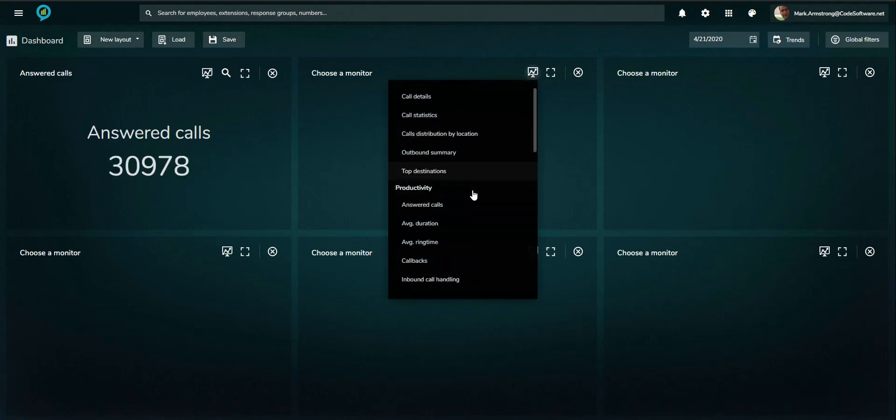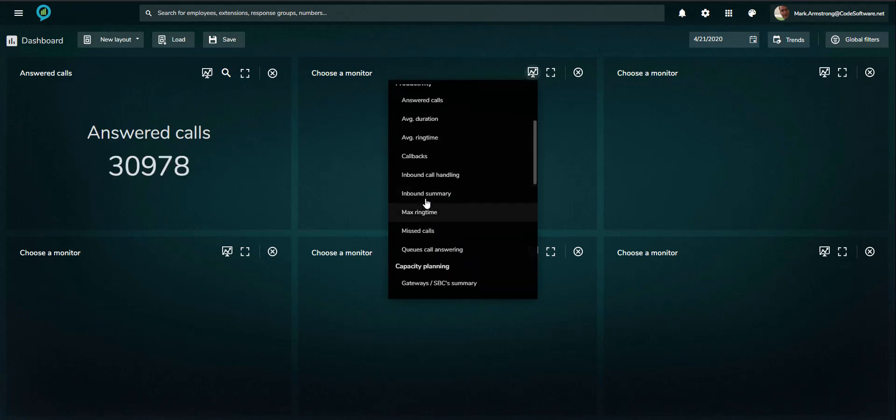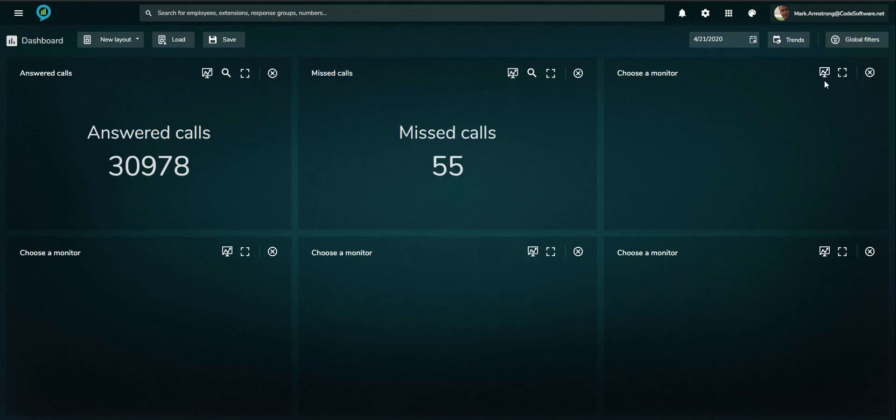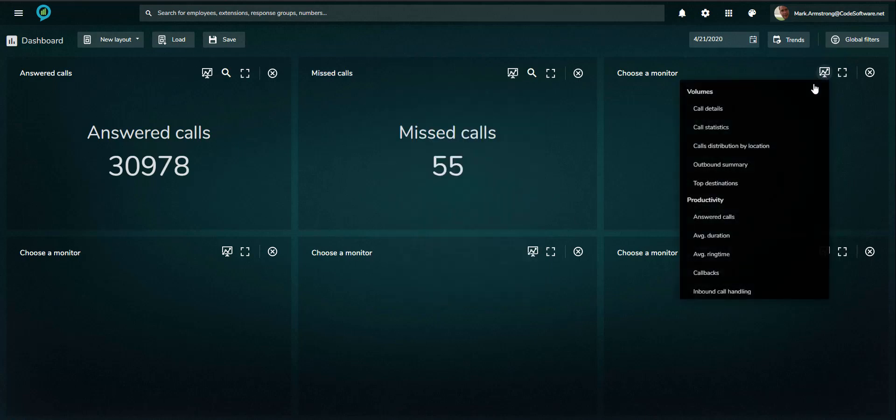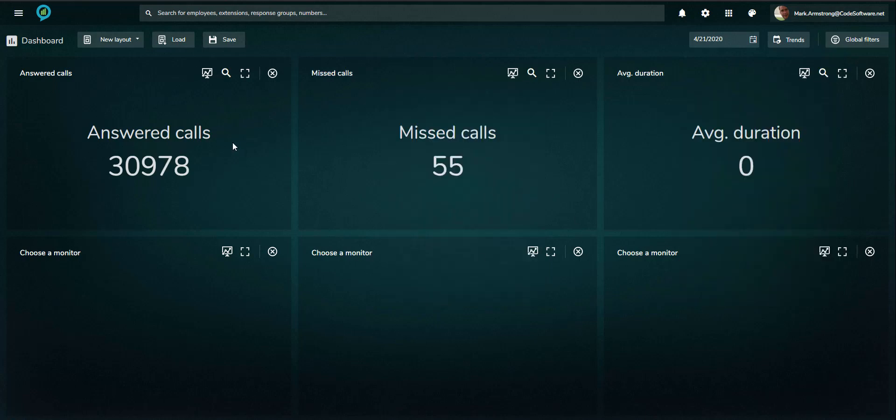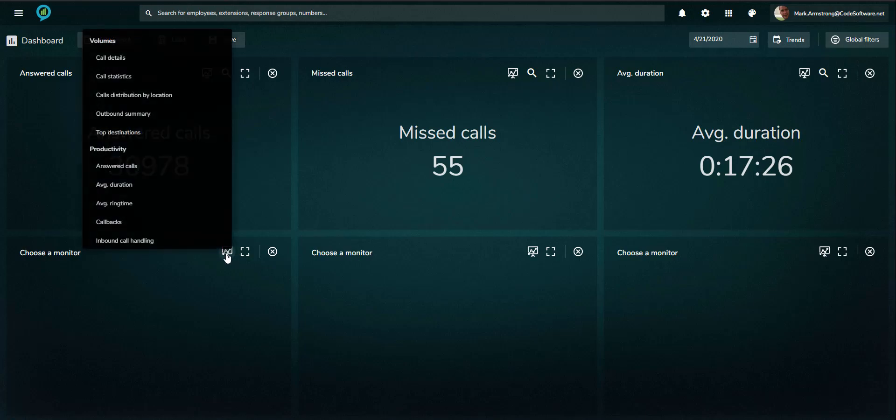This ensures the information displayed is reflective of the user-specific requirements. Once configured, the layout can be saved and loaded as required.